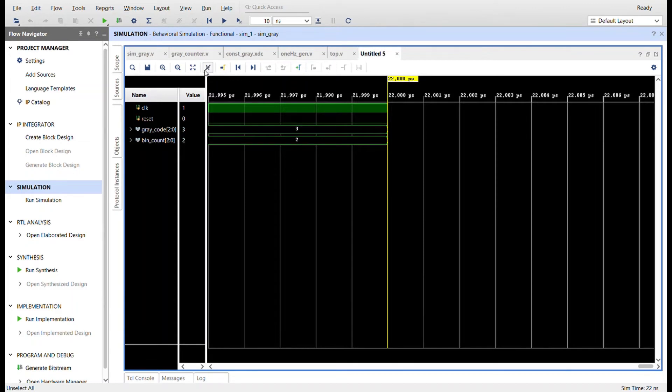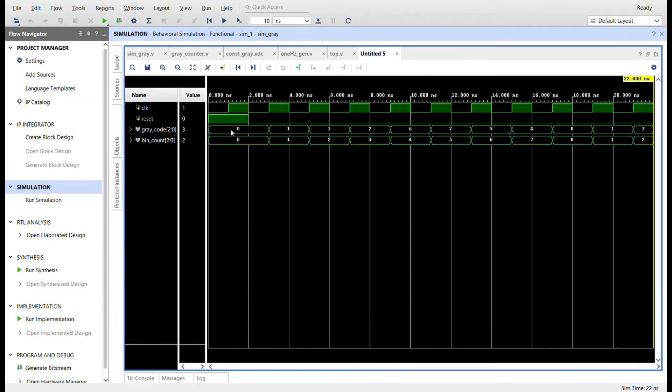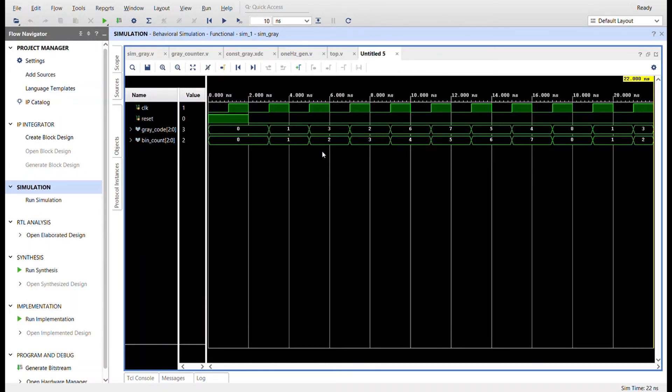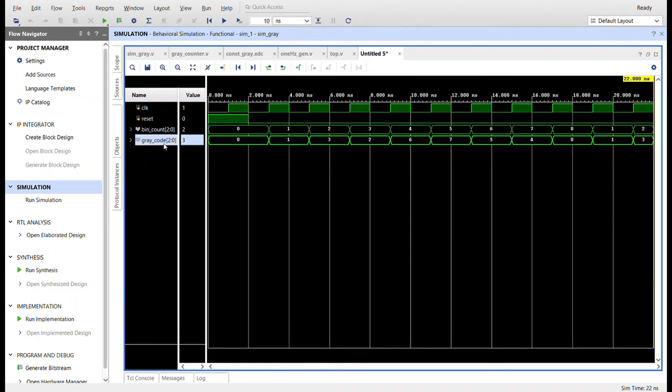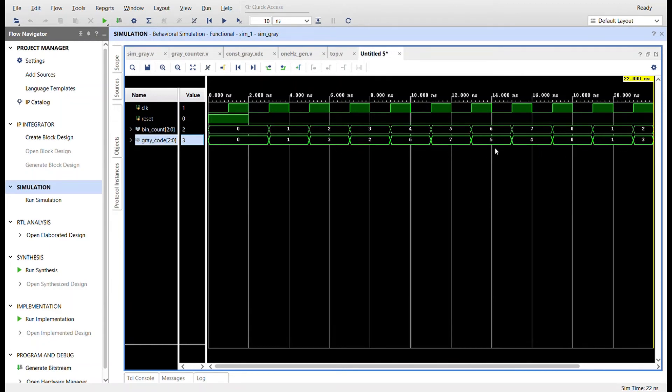So let me expand that out and you can see the same values. Zero, one, two, three, four, five. This is the binary at the bottom. Here's the gray code: one, three, two, six, seven, five, four, zero. It'll just keep on going. So you can see that they both work.